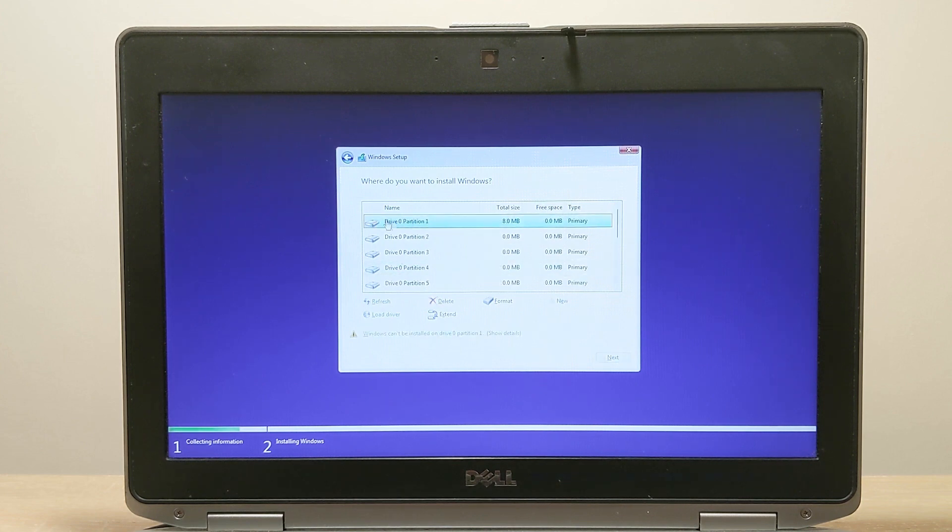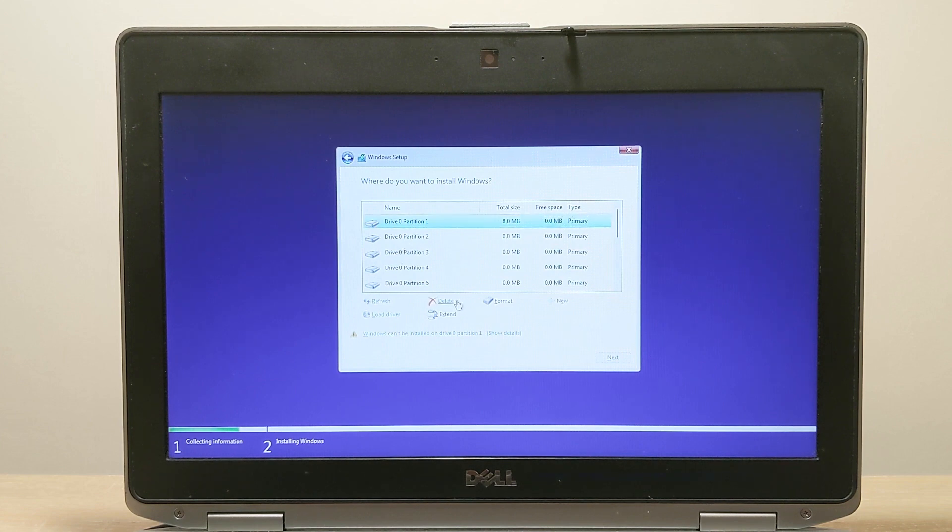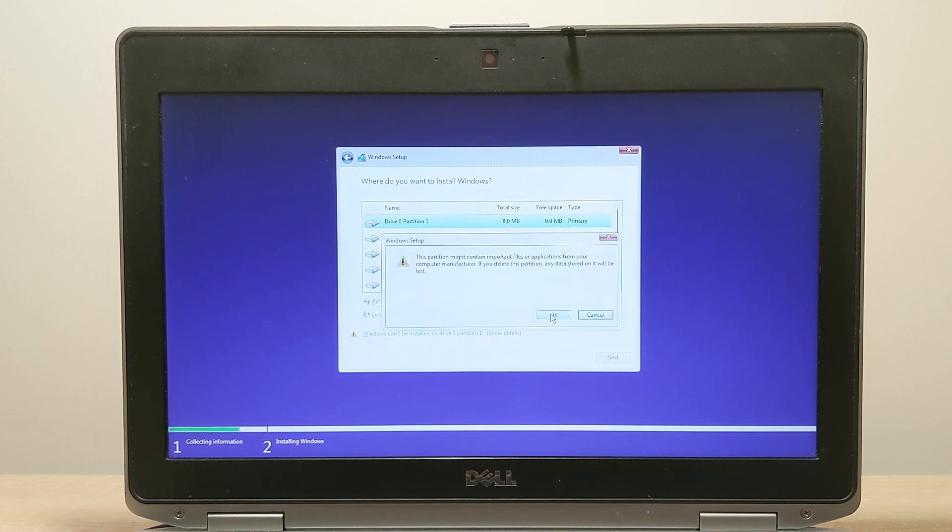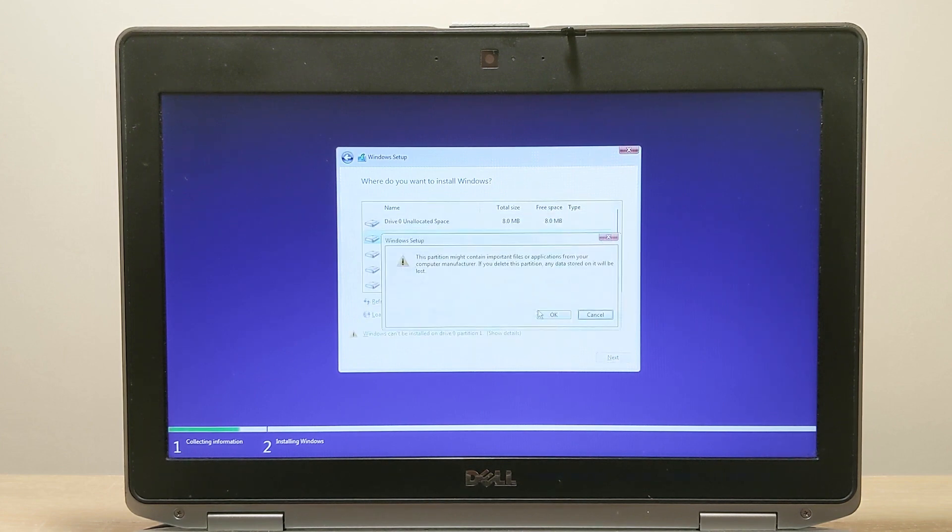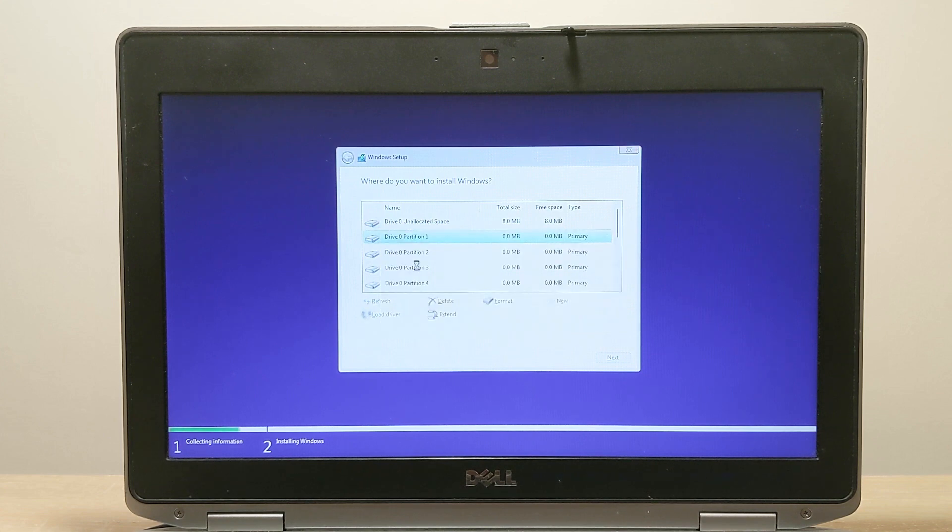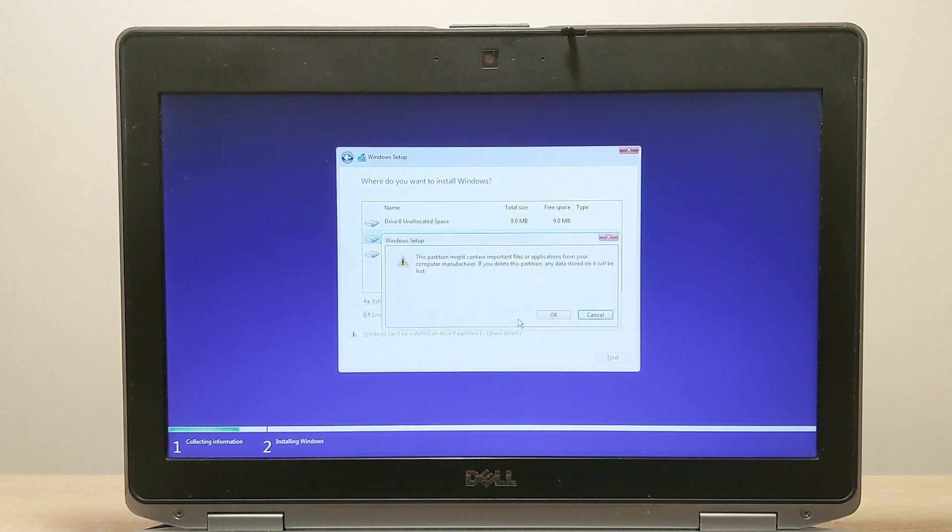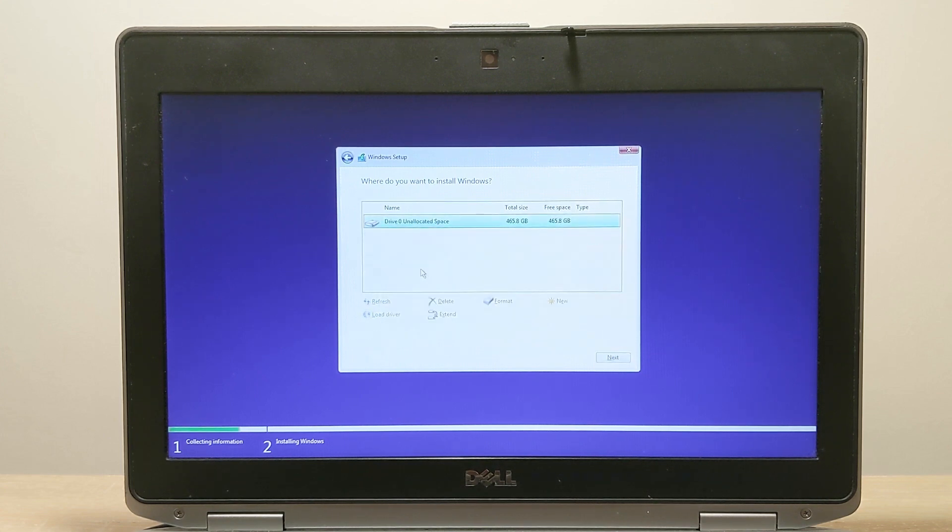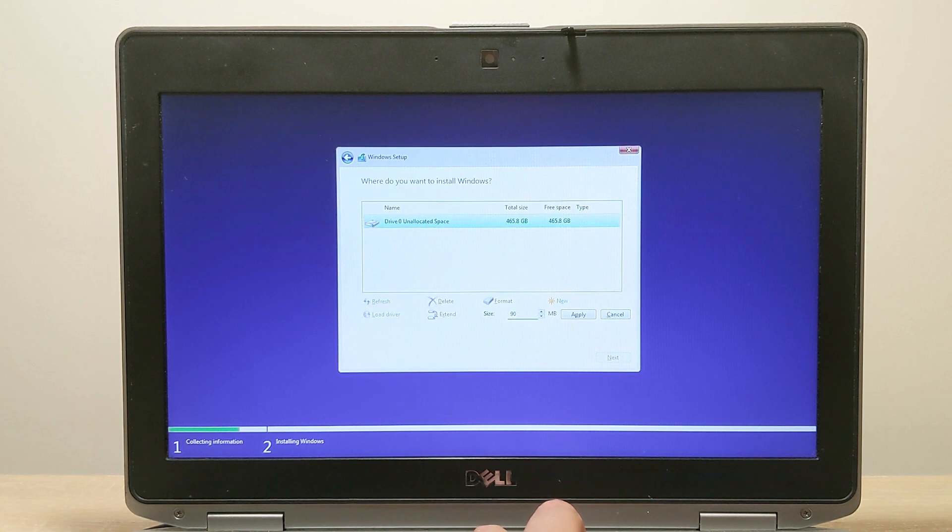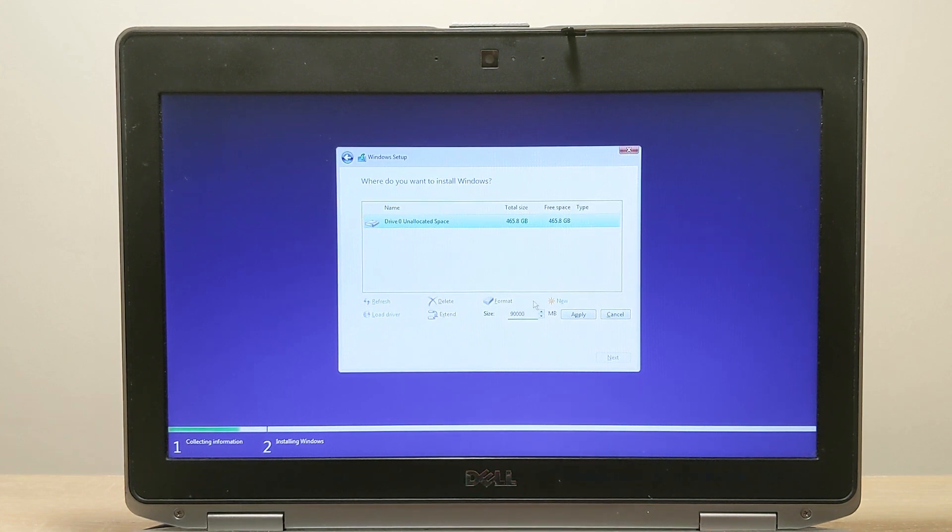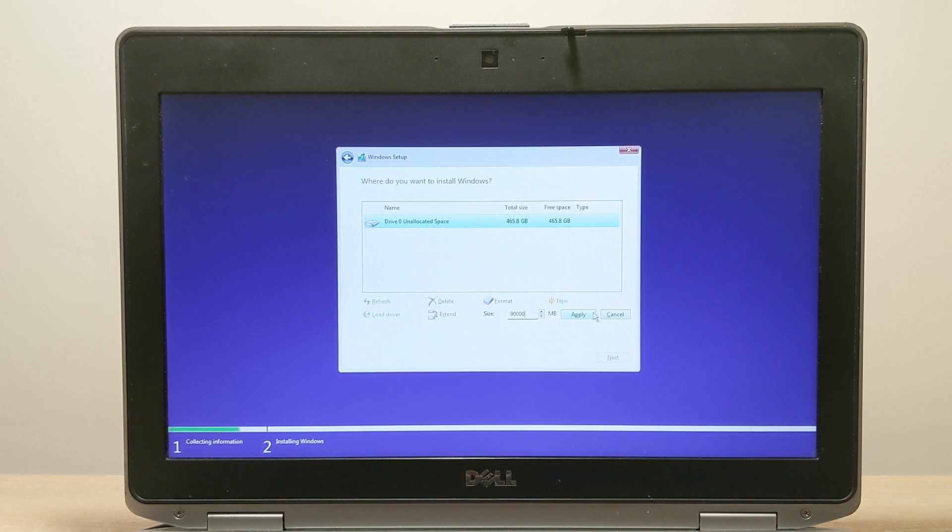And now we need to delete all partitions of the old OS. Previously the Fyde OS operating system was installed on this hard drive, by the way there is a tutorial on my channel on how to install it. After deleting all information we need to partition the hard drive so that there is a separate partition for the operating system. I allocate 90,000 megabytes, that is 90 gigabytes.